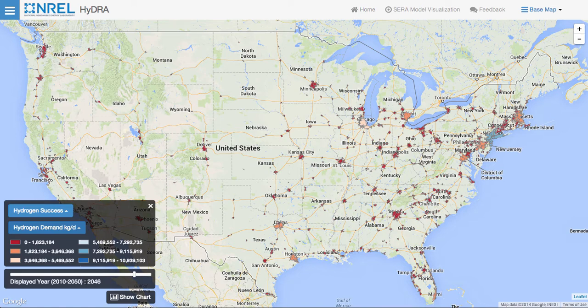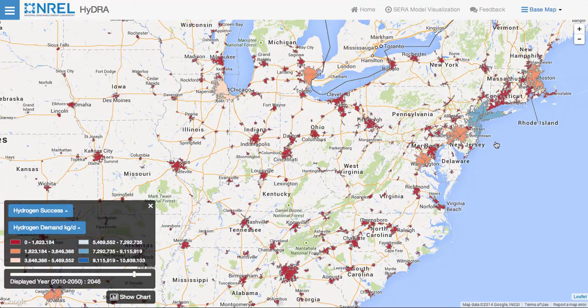Viewing the results of the CERA model in their entirety would take close to 1,000 maps. We're currently looking at results for urban areas across the United States with the default attribute of hydrogen demand in the current scenario, which is the hydrogen success scenario. We can zoom in to the United States to get a closer look at a certain area — in this case, the east coast.